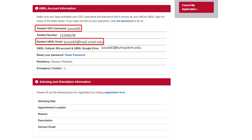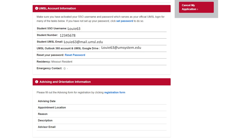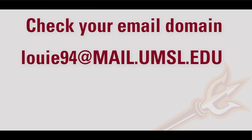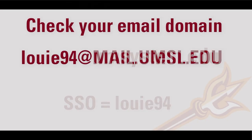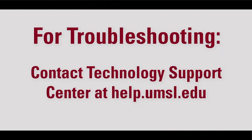Next, verify your email address. Your email address should be your SSO at mail.umsl.edu or SSO at umsystem.edu. If your email address differs — for example, SSO at mail.missouri.edu or other University of Missouri schools — this may be due to a previous application, and you will need to contact the Help Desk.